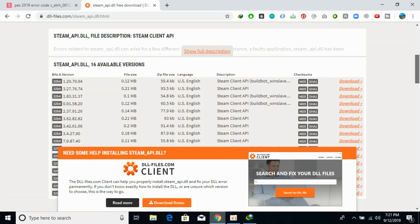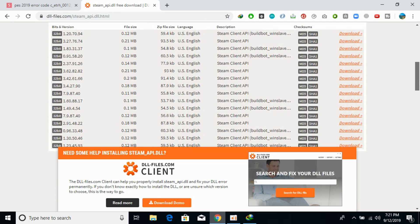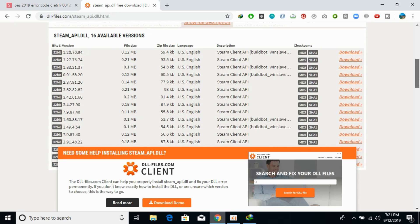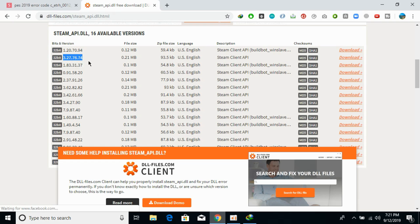Once you are here, just scroll down below. Here we need to download the DLL file. You can see we have only 32-bit DLL file, so you need to download any version of that. Try to download the latest one. For example, this seems to be the latest one. Here just go and click on download.